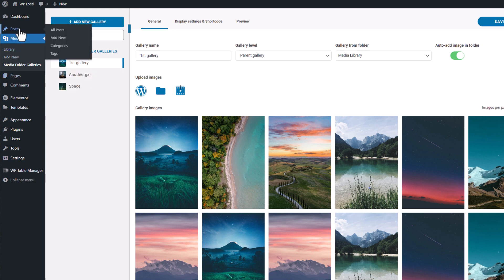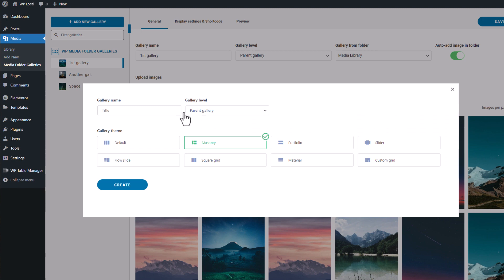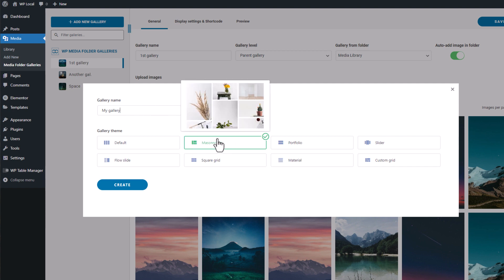Let's start a gallery from scratch. I'm clicking on the add new gallery button in my top left screen then create new gallery. Okay, let's add a title here and I'll keep the default theme for now. That's just a start, just an empty gallery.